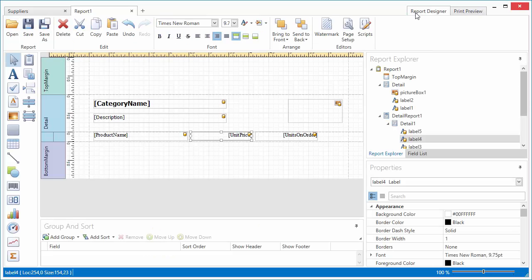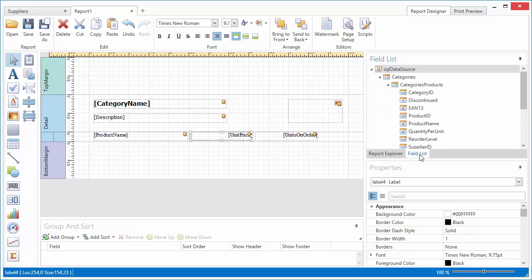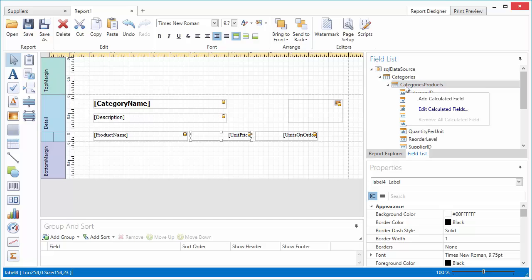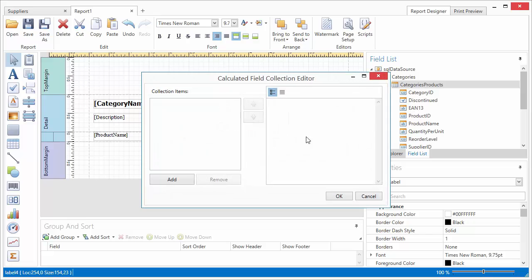Another common task is to change a control's text based on a specific condition. To do this, I add a calculated field to the report's data source and specify its expression to display custom text when the units on order value equals zero.